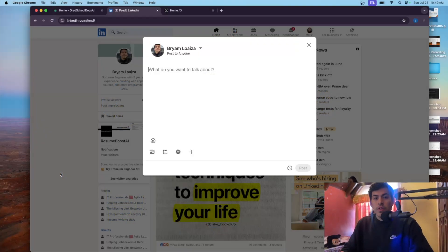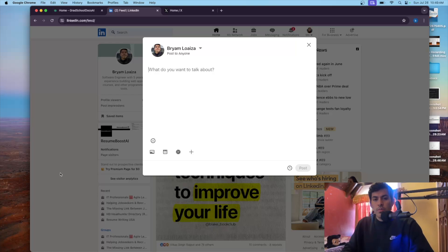Hello everyone, welcome to a new video. In this video I'm going to be showing you how to add social media images, or social media preview images, to your Next.js project using the Pages configuration. Everyone uses the app configuration, but I'm going to show you how to add the Pages configuration if you have projects that you still haven't migrated to the new app configuration in Next.js.